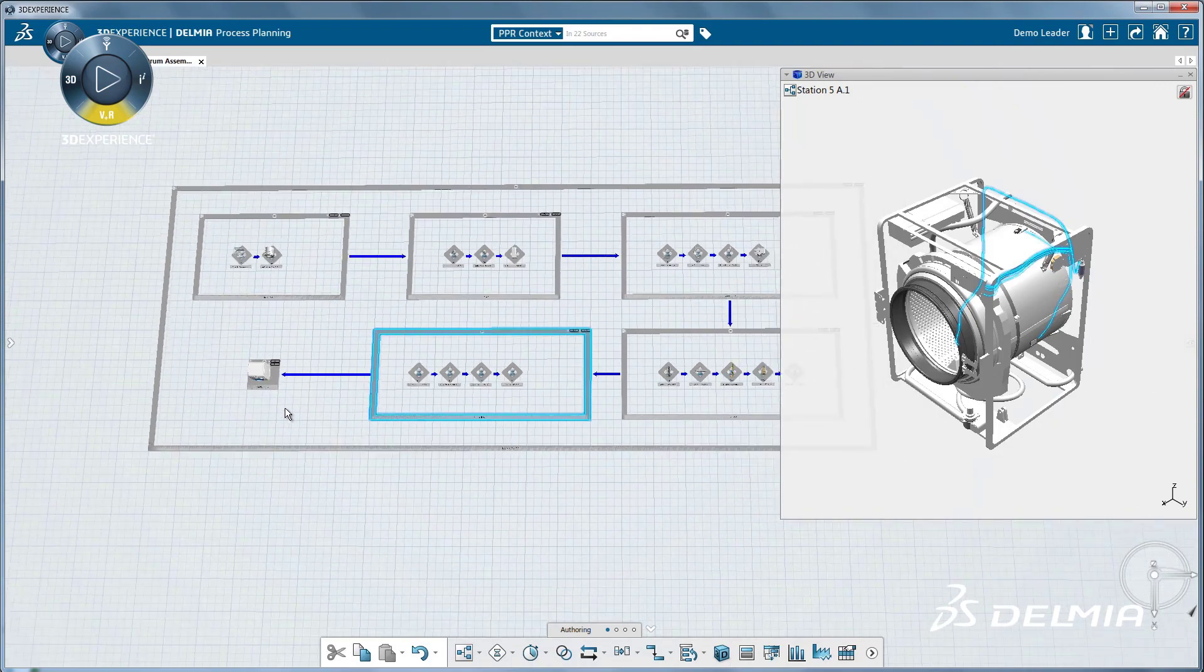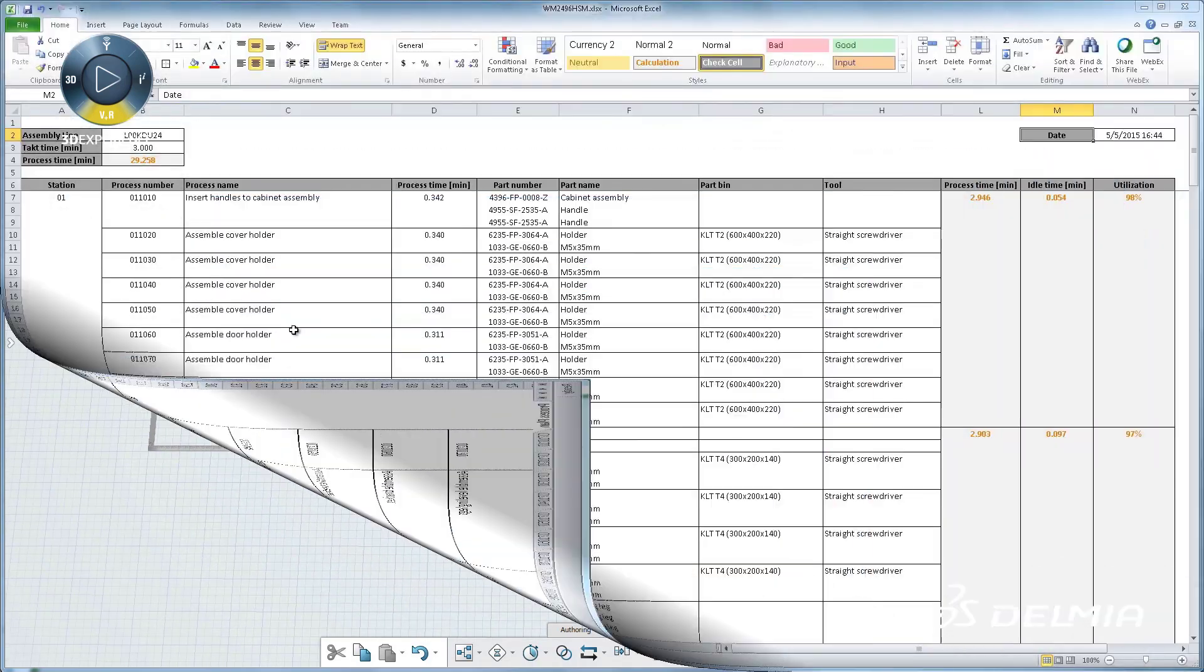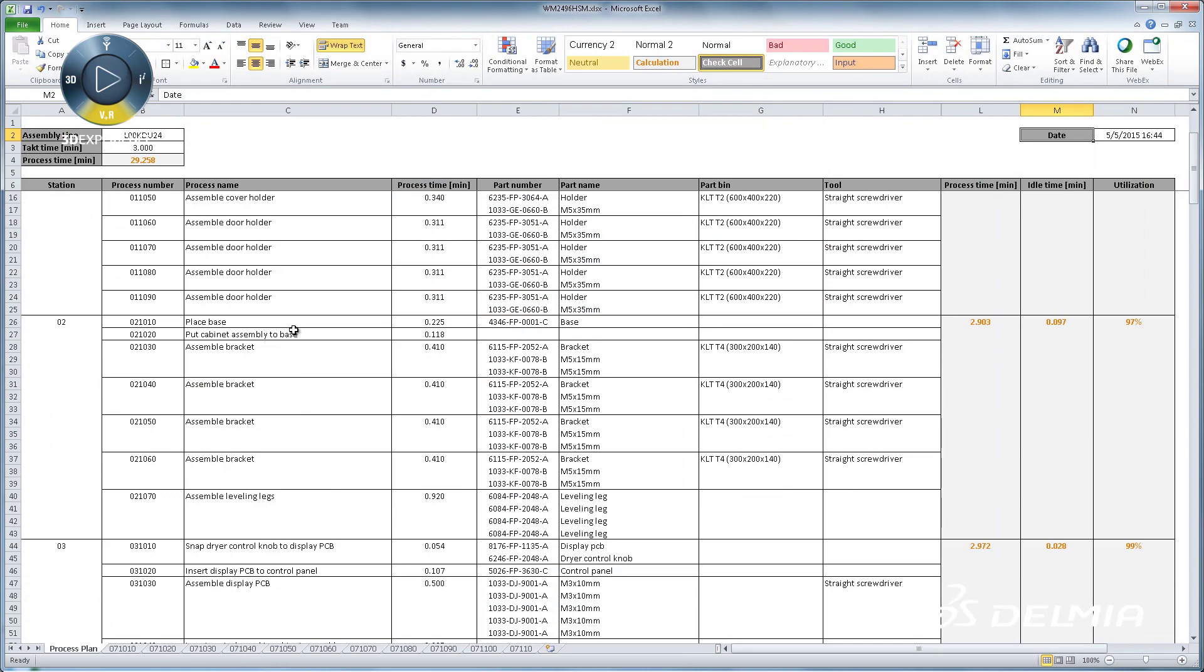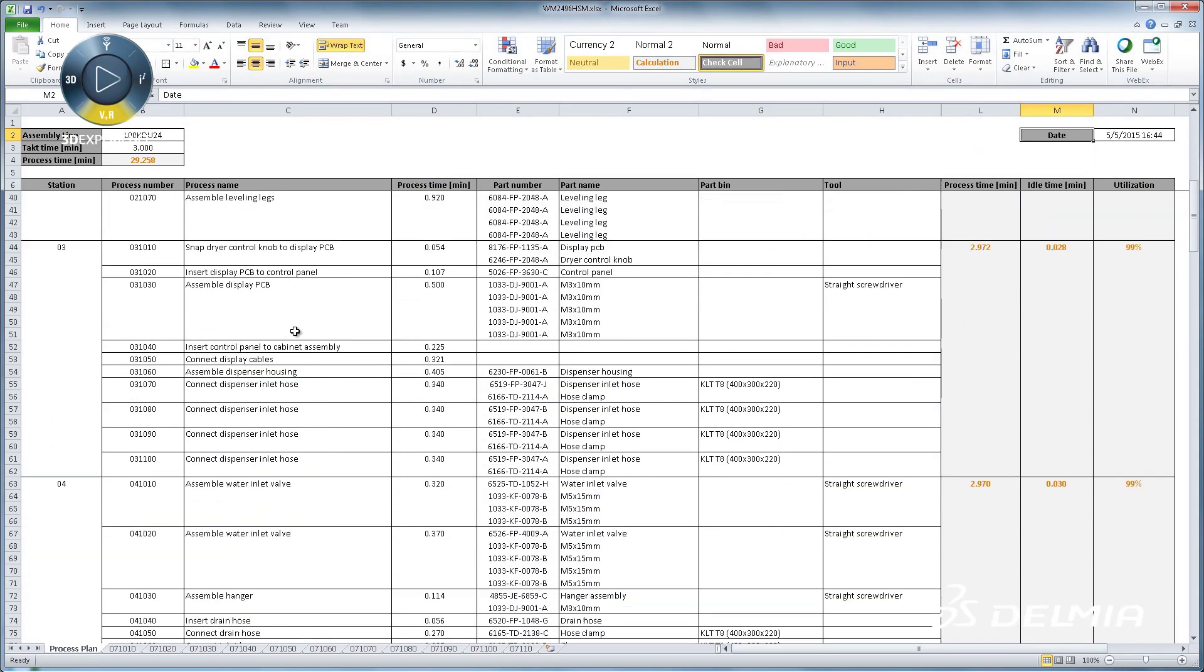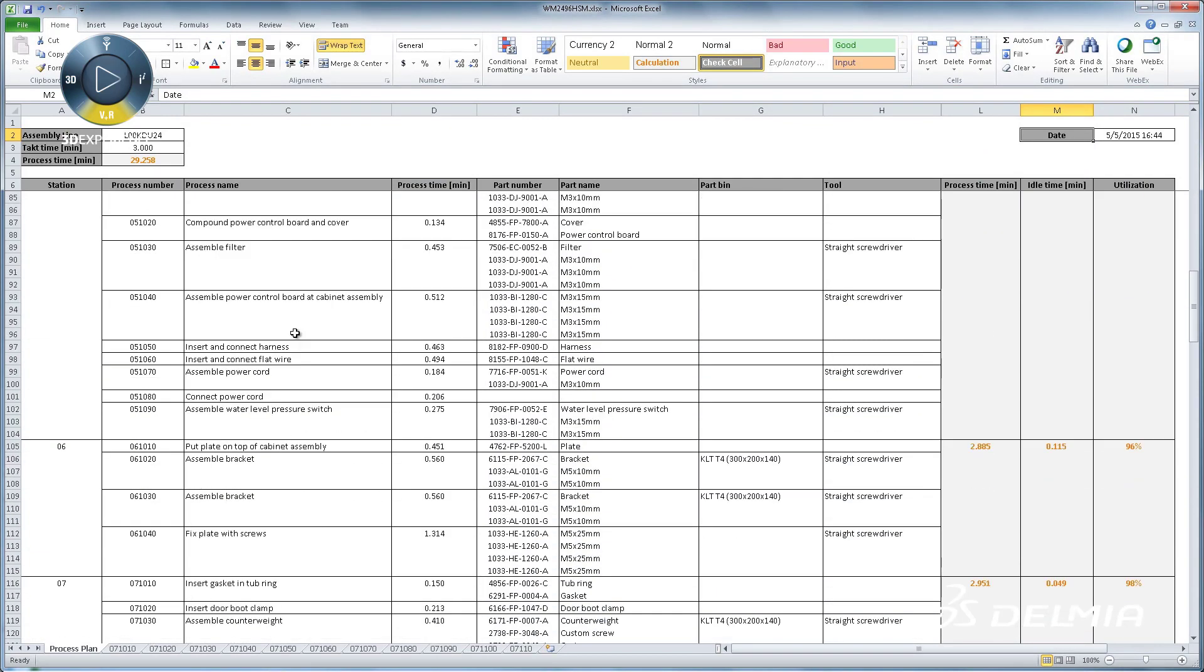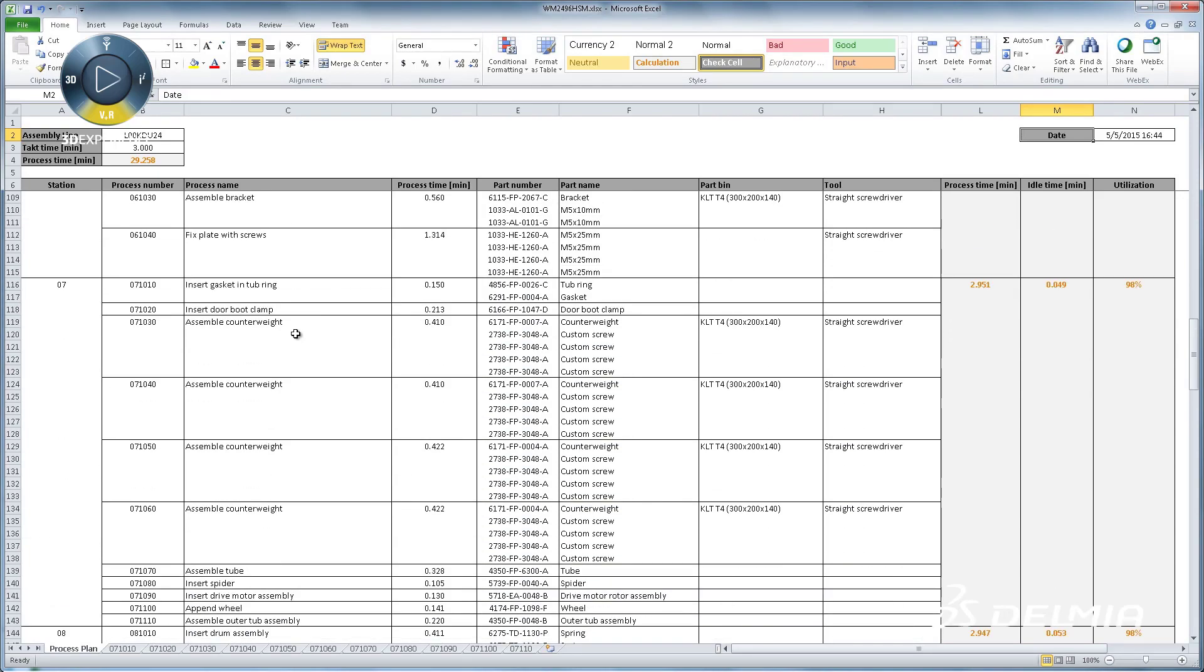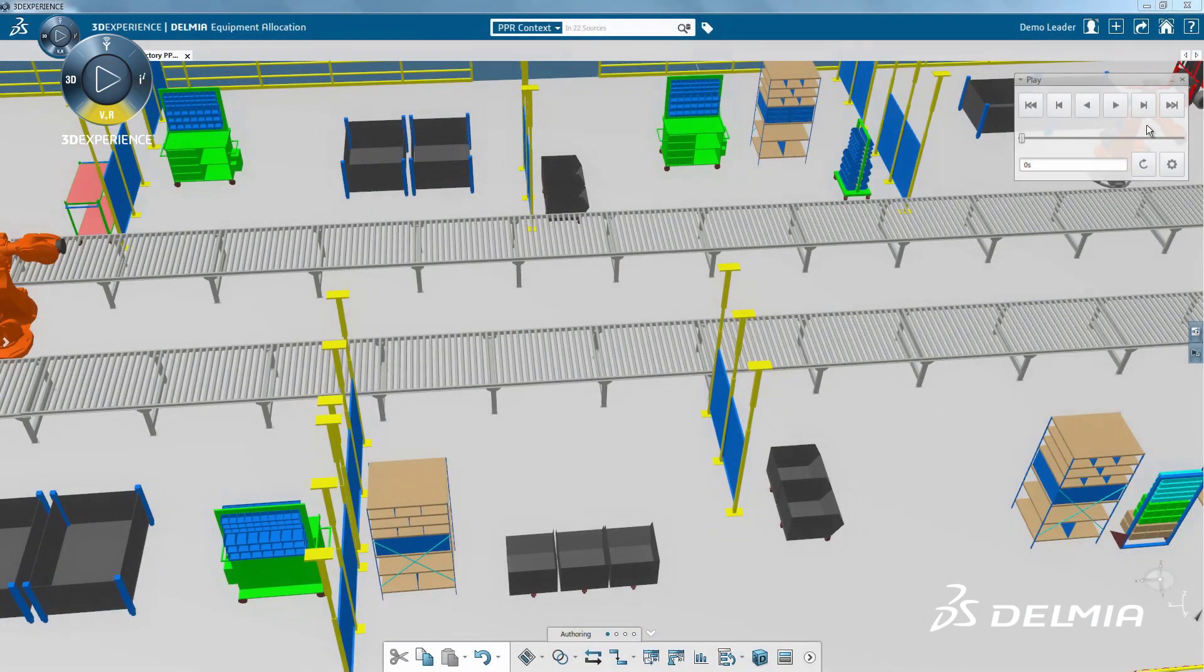Contrast this intuitive and visual approach with the traditional error-prone alphanumeric assembly planning done by most companies today. With such legacy tools, planners spend most of their time updating documents with the latest engineering changes instead of investing to validate and optimize the assembly plan.